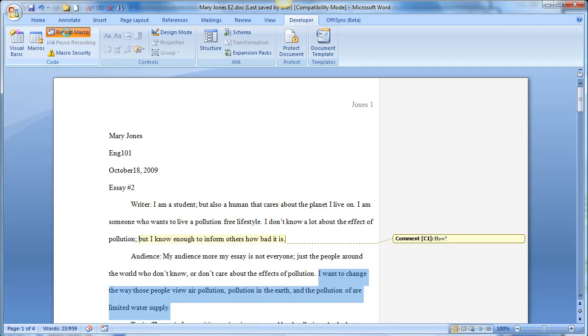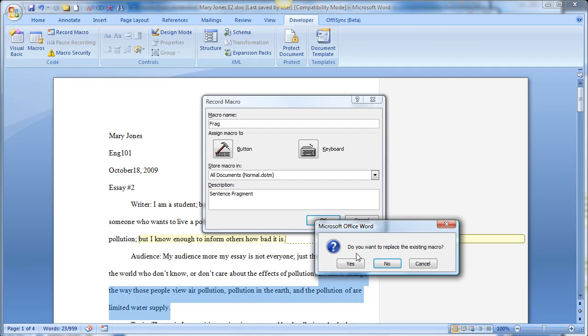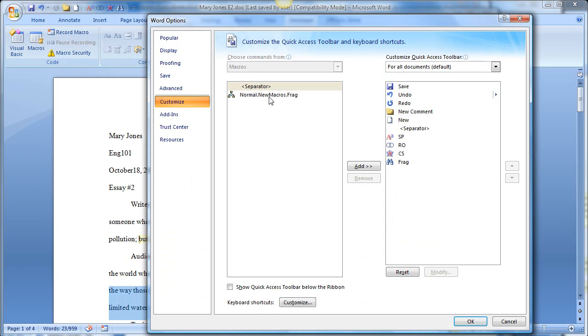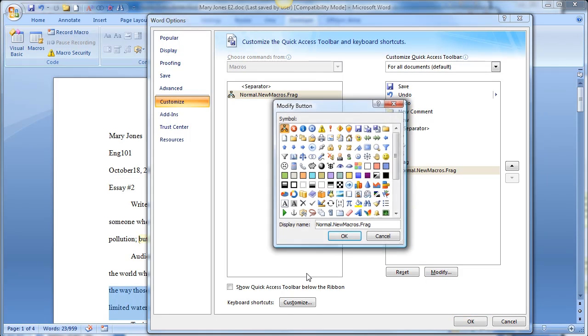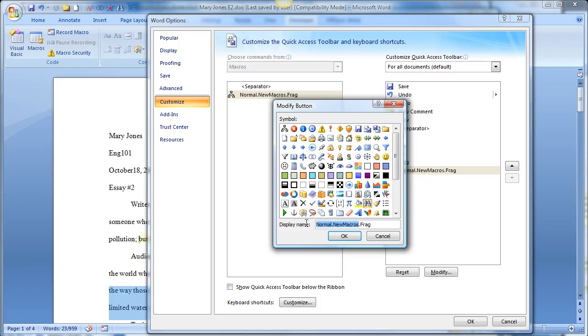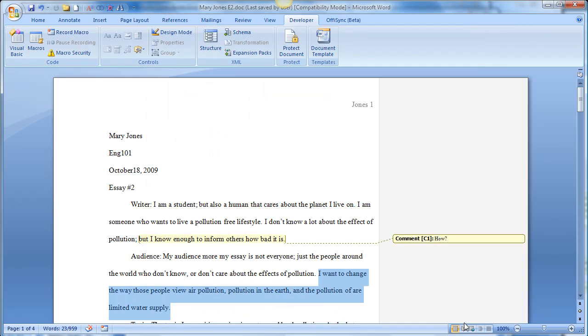And now I'm going to record macros and do the same thing that I did before. Type in FRAG, and then click the button. Do you want to replace? I'm going to say yes. And then I'm going to do the same thing that I did before. Add it, modify it, choose, I don't know what I want to be, fragment. I should just choose the same thing. Okay, and then FRAG, and then say okay. Okay, I'm going to remove that one just so it's not confusing. And then I'm going to say okay.